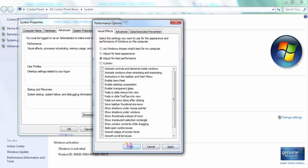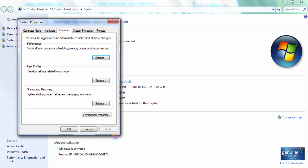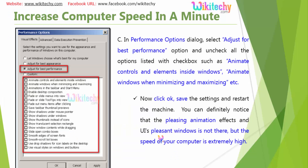Click OK, click Apply and OK. Afterwards, restart the machine — the system will be extremely fast.